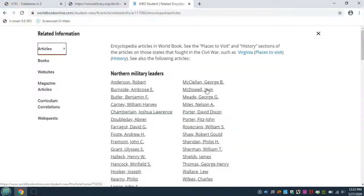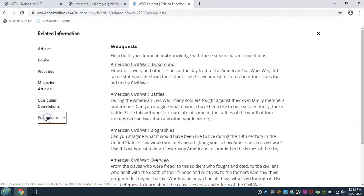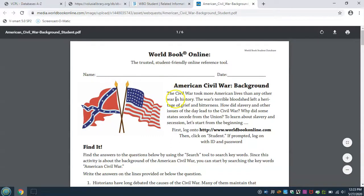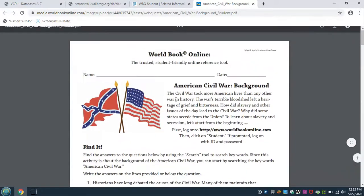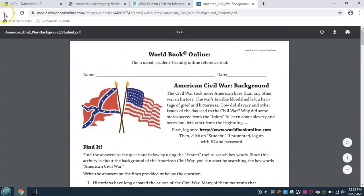And Related will show you a list of related articles, books, websites, magazine articles, curriculum correlations, and web quests, which are printable worksheets with questions to record your answers as you read and learn. These can be very helpful for at-home learning.